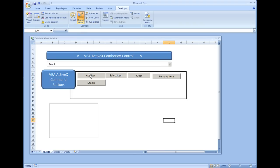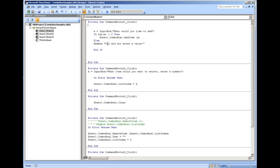I'm going to use the very same code that we used for our combo box — AddItem — from a previous video. I'm going to double-click this while in design mode, and I'll change it to Sheet1.ListBox1.AddItem.